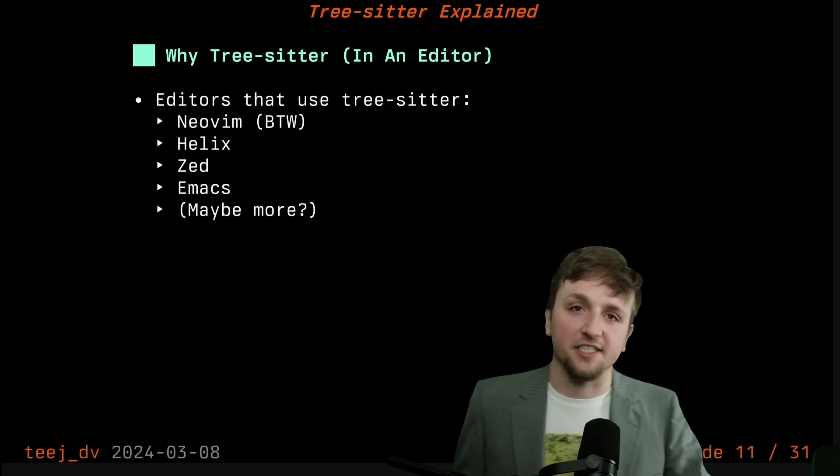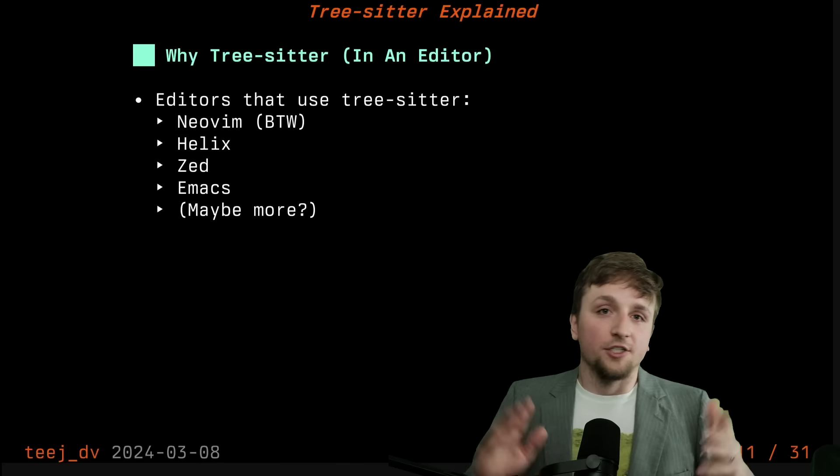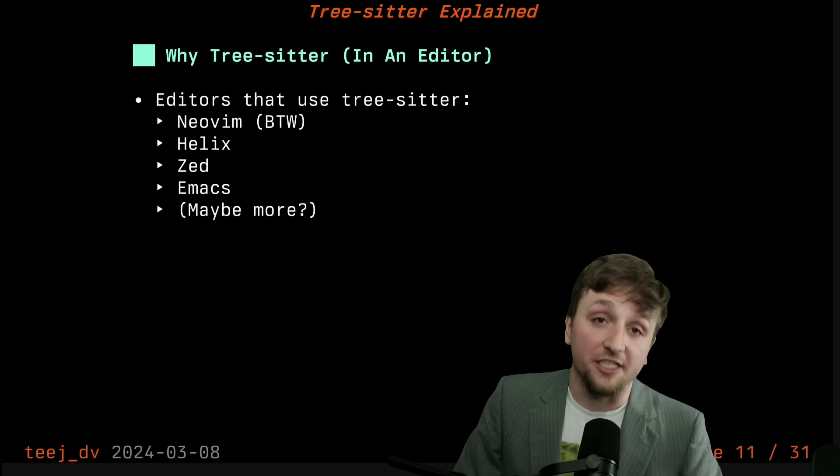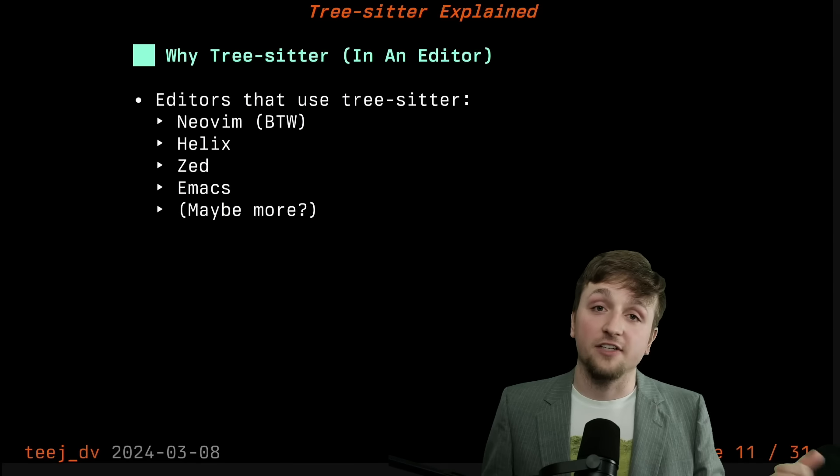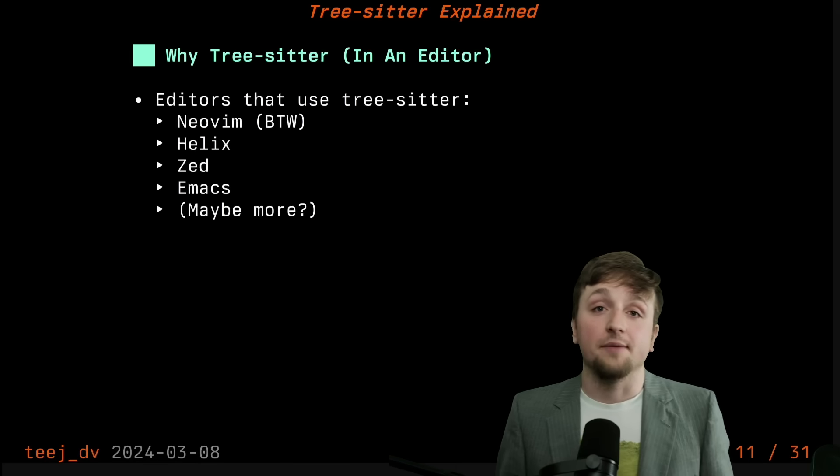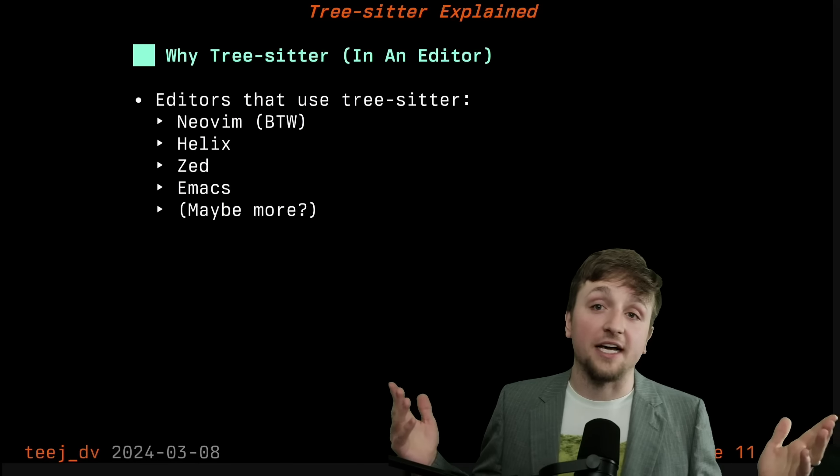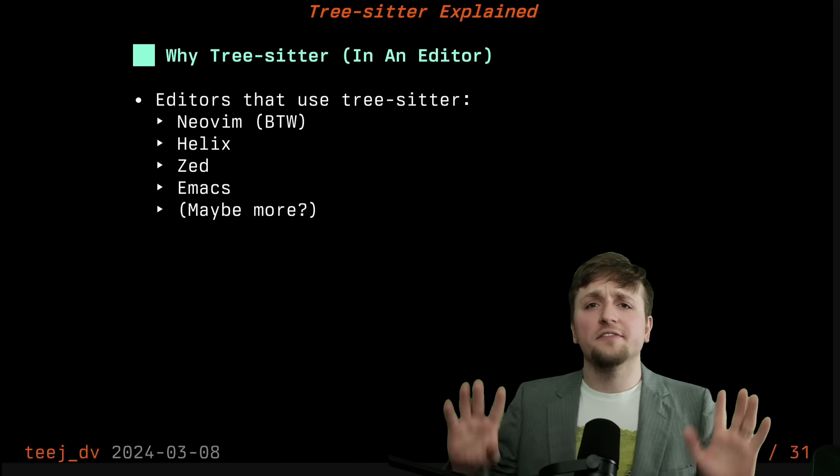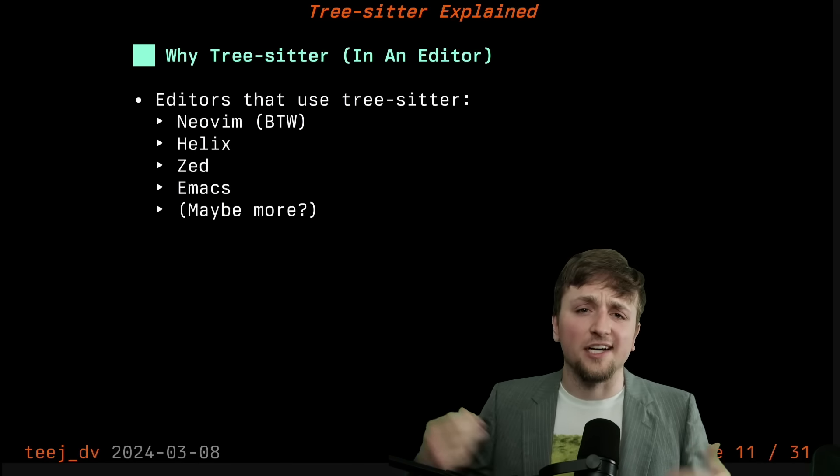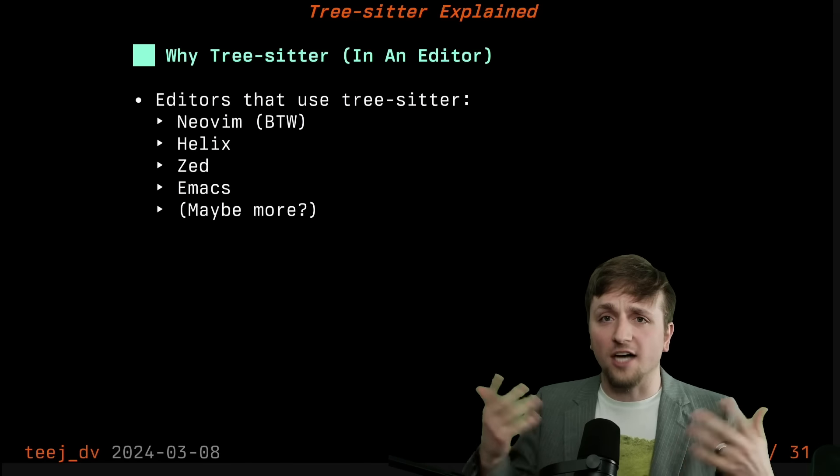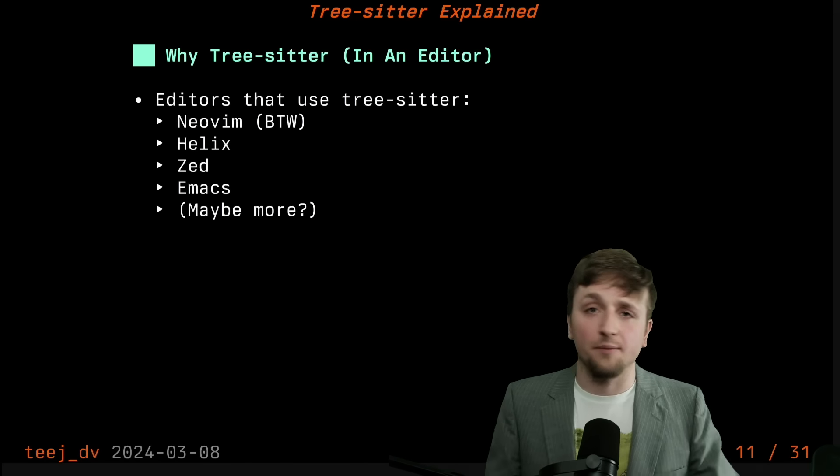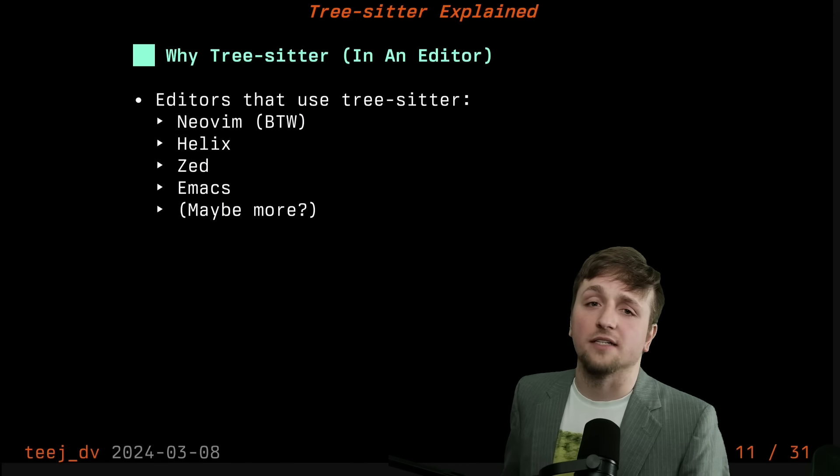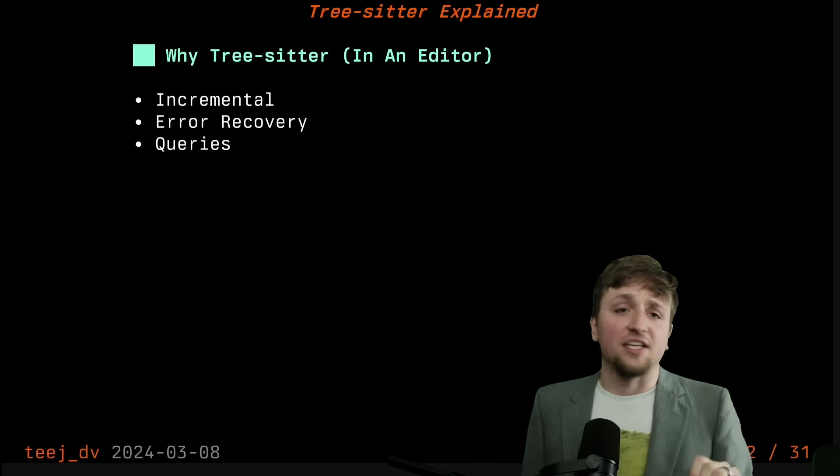So why TreeSitter in an editor? Well, you might actually already be using TreeSitter and you don't know. It's inside NeoVim or Helix or Zed or Emacs and some other editors as well. And so why are all of these editors adopting TreeSitter as sort of this underlying library to power a bunch of different aspects? Well, there's three main things.